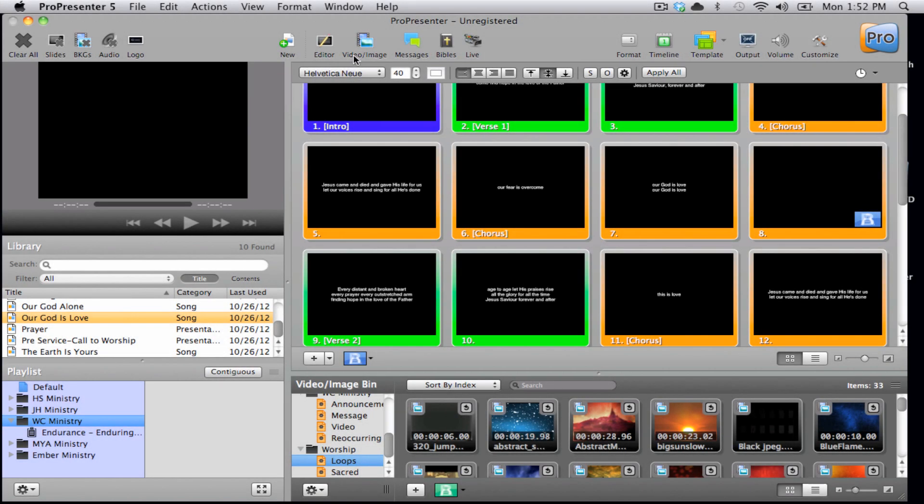We also have others like props, store, song select, Bibles, DVD, and Twitter. We'll touch on these icons in a later training video.